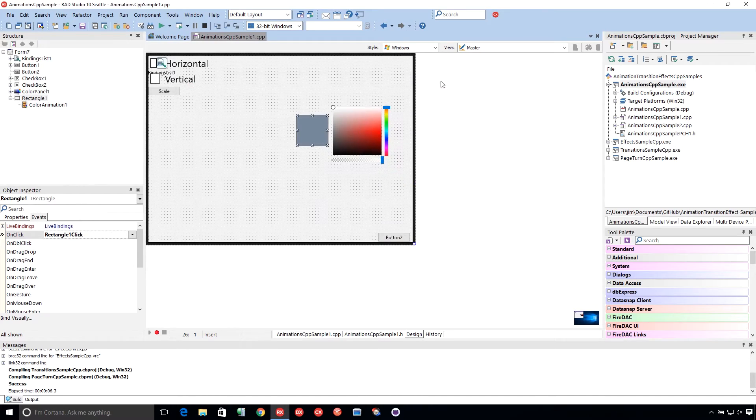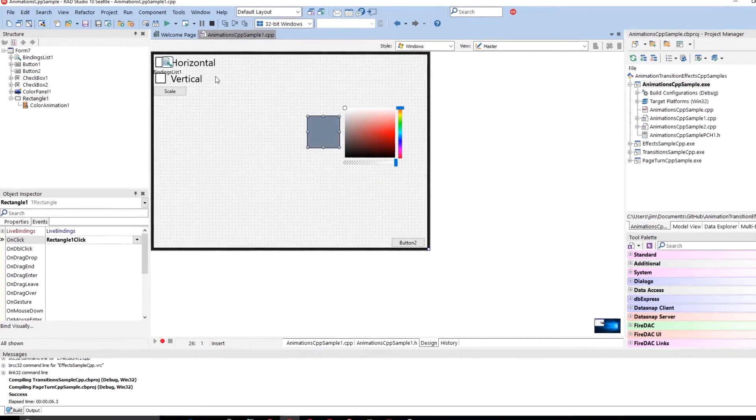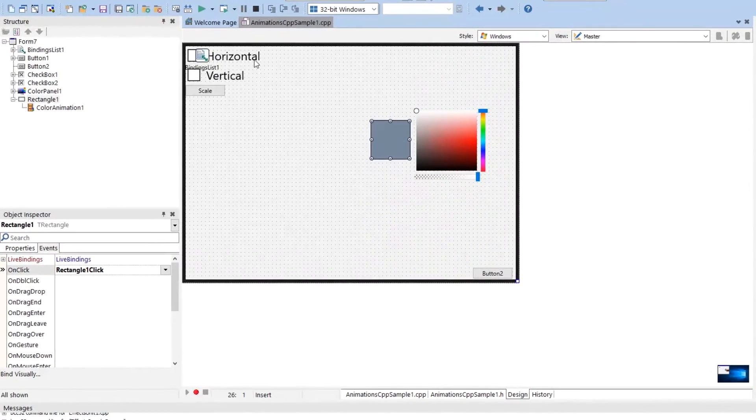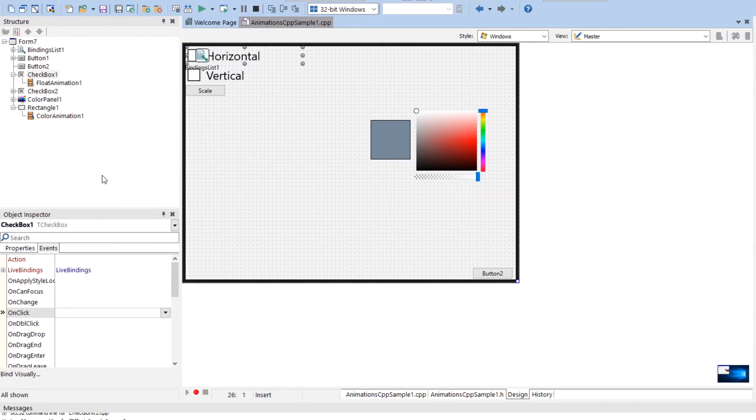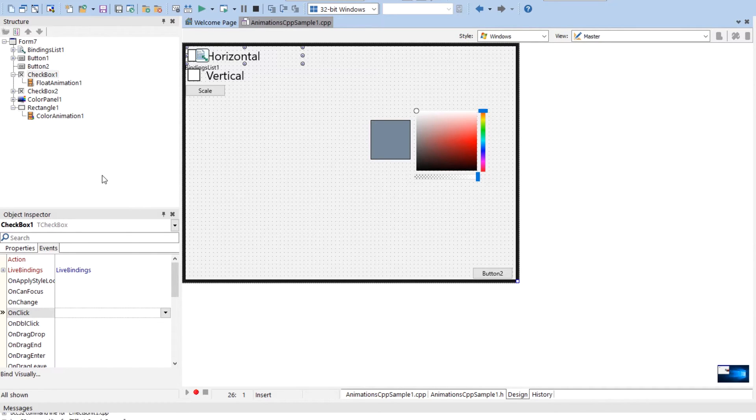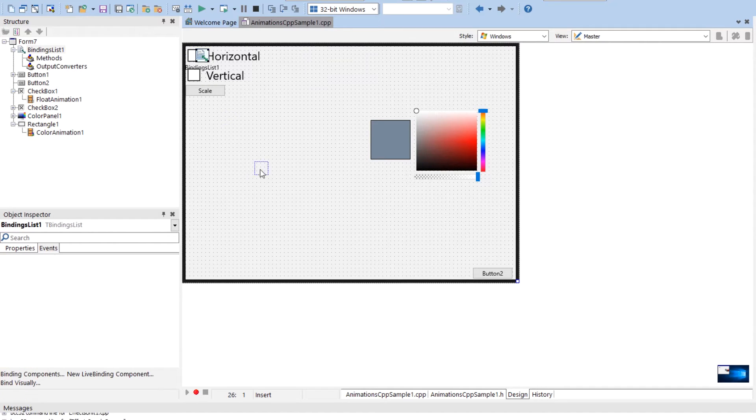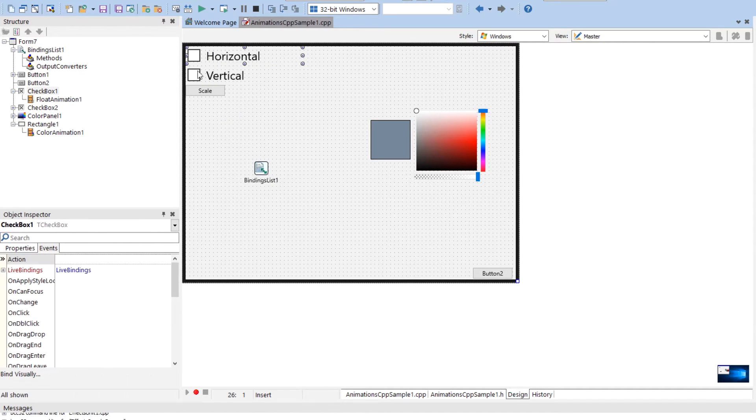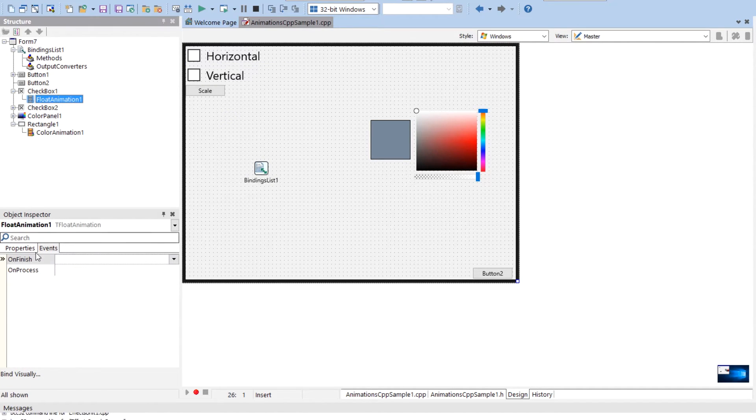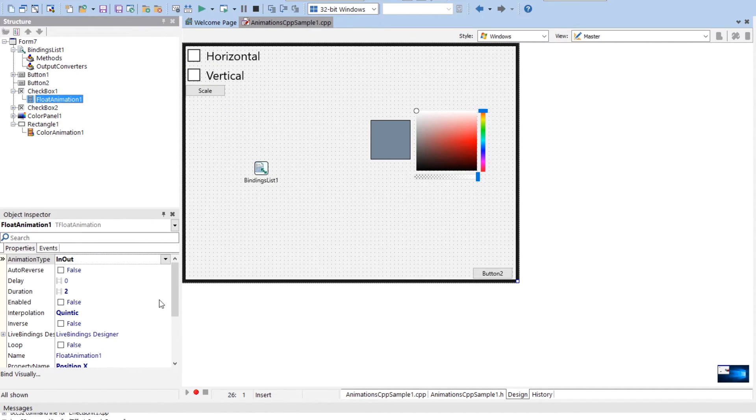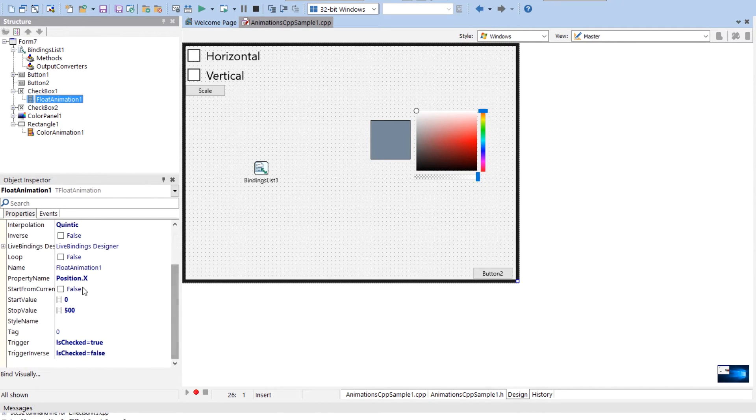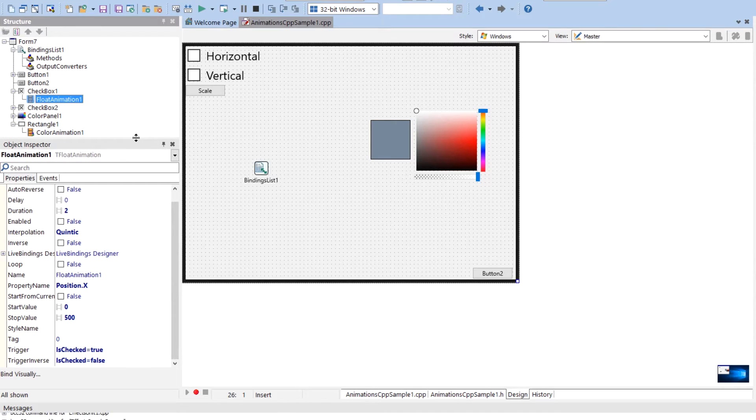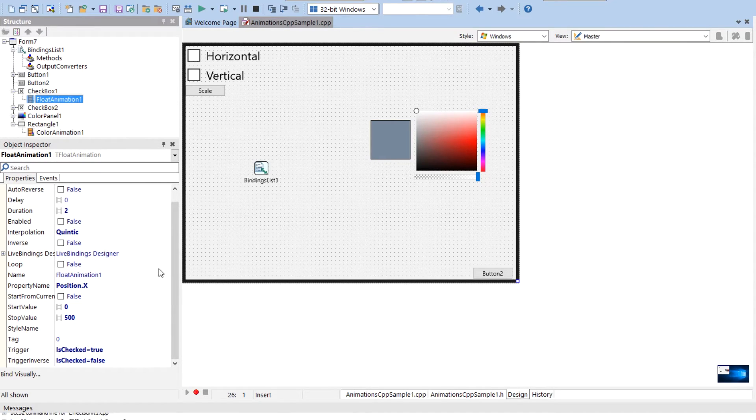So now let's look at the code here. So there's not a lot of code because most of this is done through adding the components at the design time. So the horizontal check box has a float animation on it. The float animation is attached to position dot X. So position contains X and Y. So you have to specify that it's X specifically. Durations, two seconds.